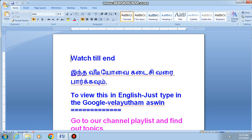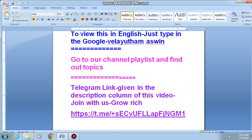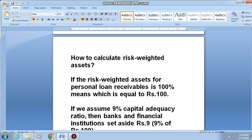Glad to speak to you. This is Vela Adham Aswin from Chennai. Watch till end in the video by Kadishivarai Park Home. To view this in English, just type in the Google 'Vela Adham Aswin'. Go to our channel playlist and find out topics. The Telegram link is given in the description column of this video. Join with us and grow rich.